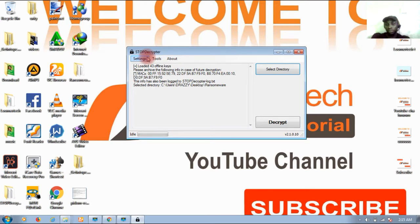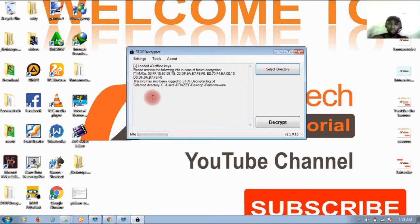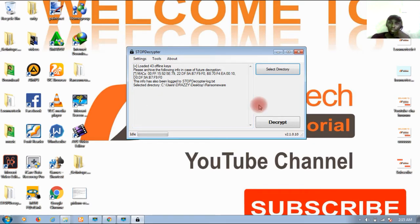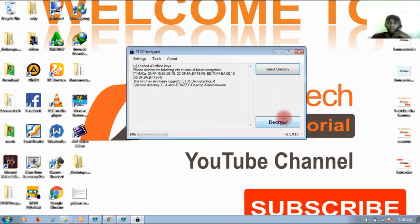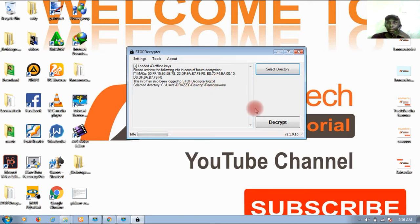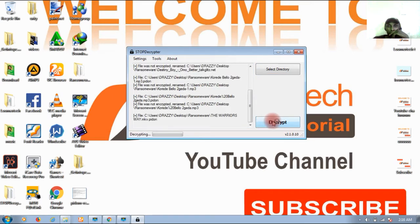But maybe you've tested the software on some of the files and it's worked, then you can just do that so you won't be having both encrypted and decrypted files, and it will take a long time for you to resolve and rearrange the whole thing. After you've selected the directory, just click on the decrypt here and wait for it to be done.